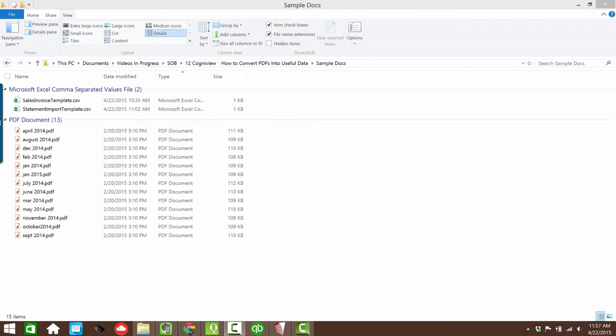We're going to be using a sample set of bank statements here. These are actually a real live client's bank statements from 2014, which I need to convert for him. I'm going to do it using PDF to Excel. I'm going to blur out any client-specific information. But before I start converting, I wanted to do this lesson, even though it doesn't specifically relate to how to use PDF to Excel — I think it's important to lay this out up front, because when you're going to work on a project like this, it's going to be important to keep it organized.